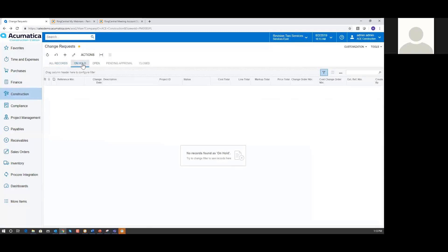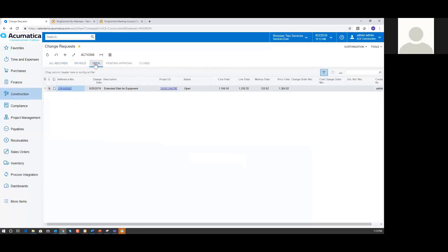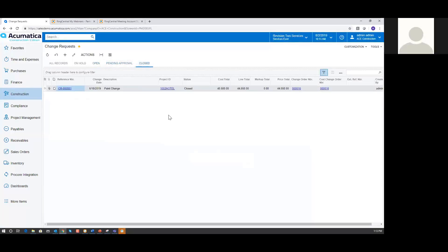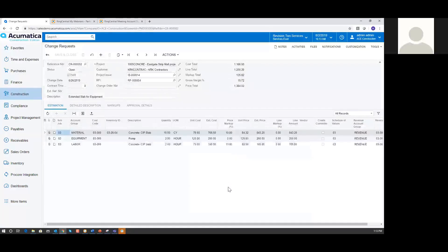If I had change requests on hold, I'd see them here. Any open change requests are going to sit there pending approval, and my closed change requests will sit on that last tab. I'm going to go back to Open and take a look at this change request — I'll click on it with the blue hyperlink.